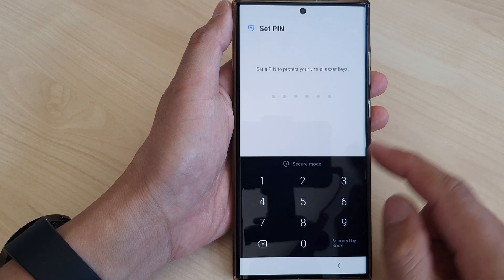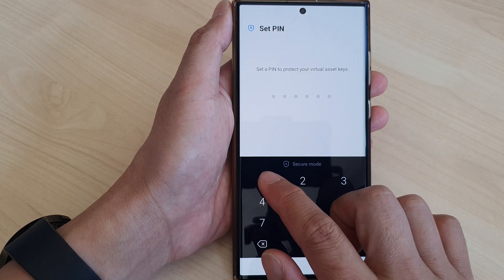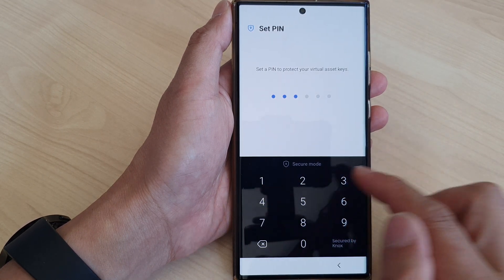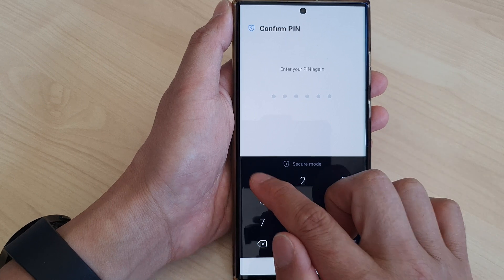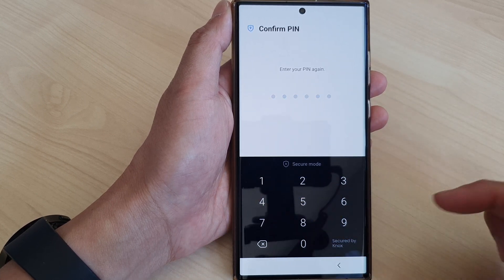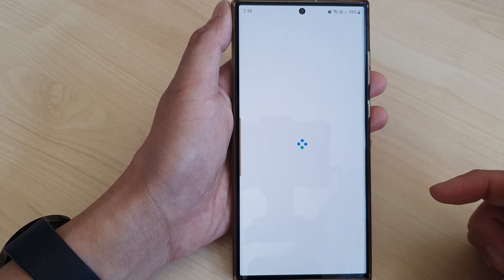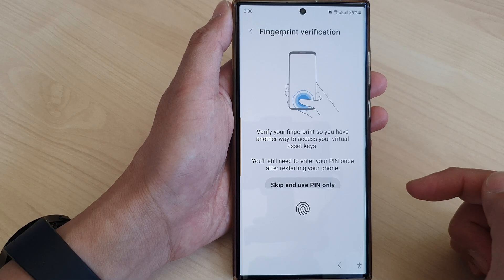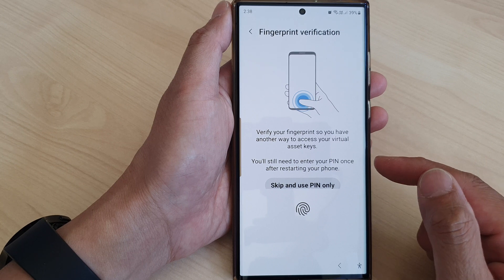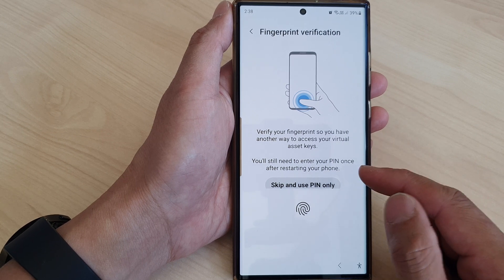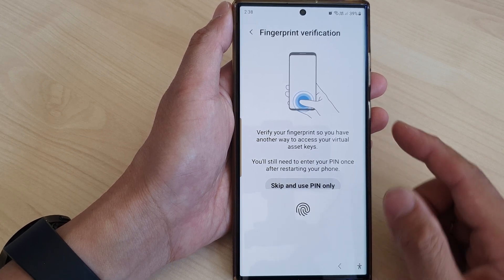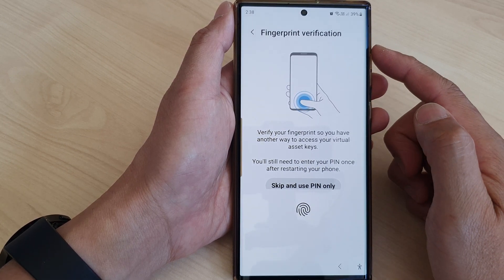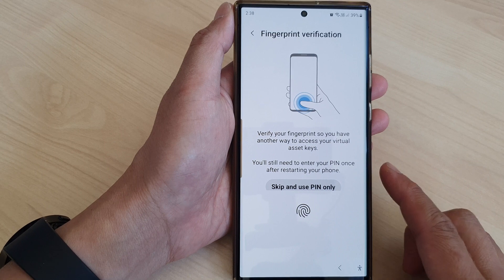Next you need to set up a PIN. So I'm going to set up a PIN right here. You'll enter the PIN twice to confirm it.